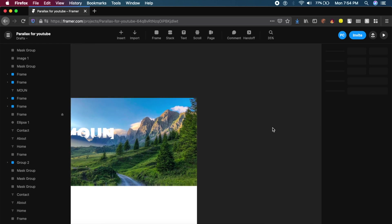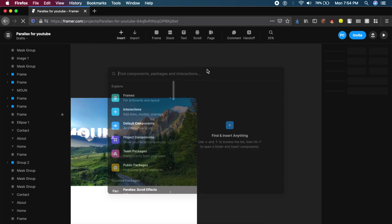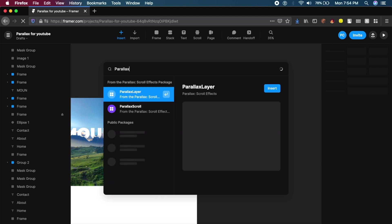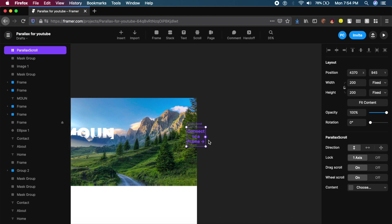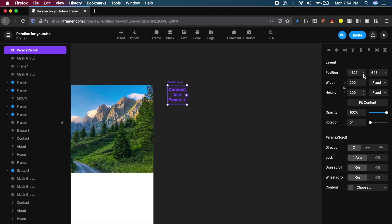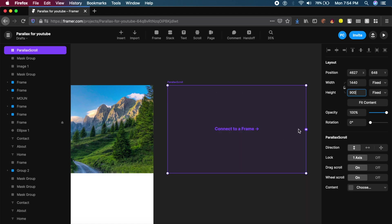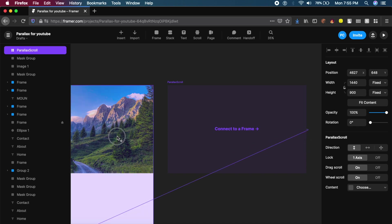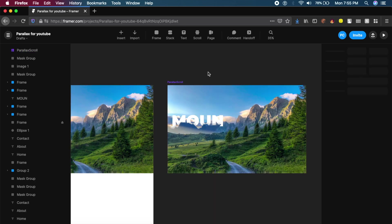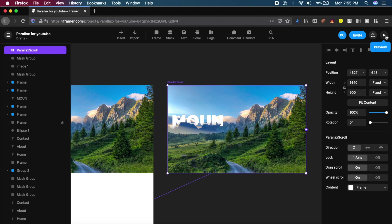To see this in action, click Insert again, search for Parallax, and this time insert the Parallax Scroll component. Make sure its size matches the viewport — 1440 by 900 for MacBook. Then drag the right connector from this Parallax Scroll component to the scroll layers artboard. Click the Play/Preview button on the top right and you'll get a live preview.